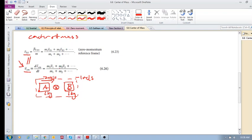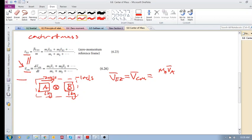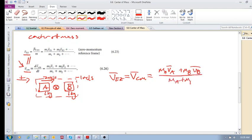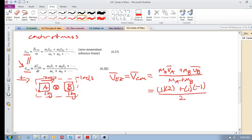We've done it many times — it is the system momentum divided by the system inertia. So the velocity of the zero momentum reference frame, which is the velocity of the center of mass, is (M_A · V_A + M_B · V_B) / (M_A + M_B). Plugging in: mass of A is one, velocity of A is plus two; mass of B is one, velocity of B is minus one; divided by one plus one equals two.